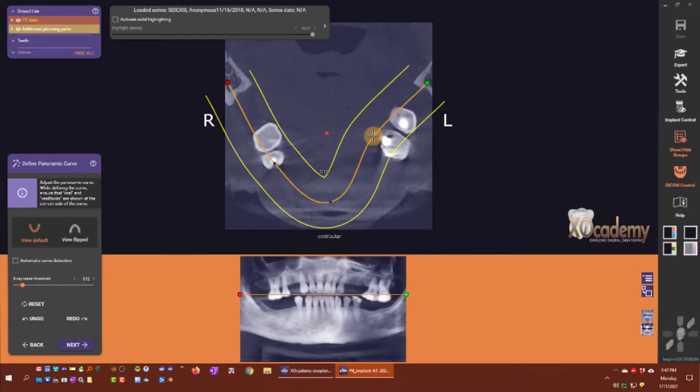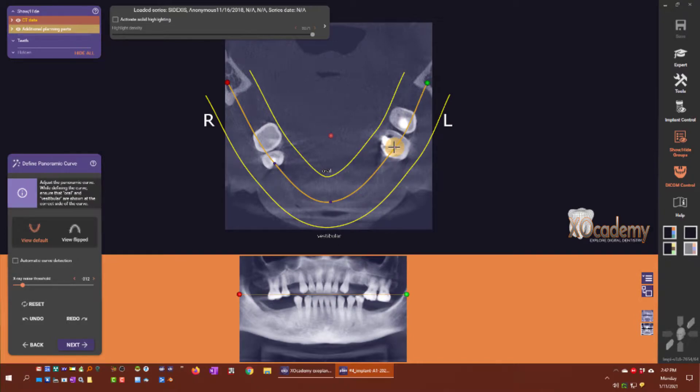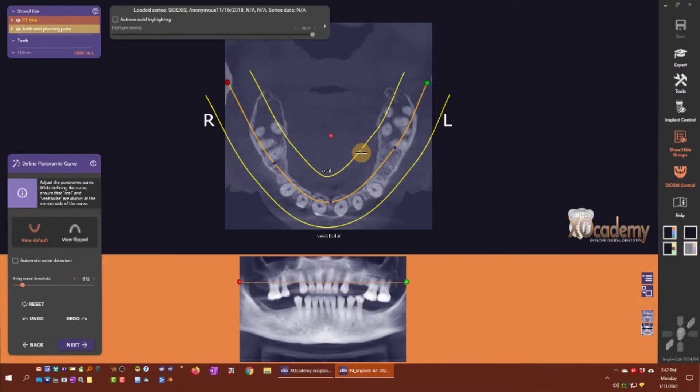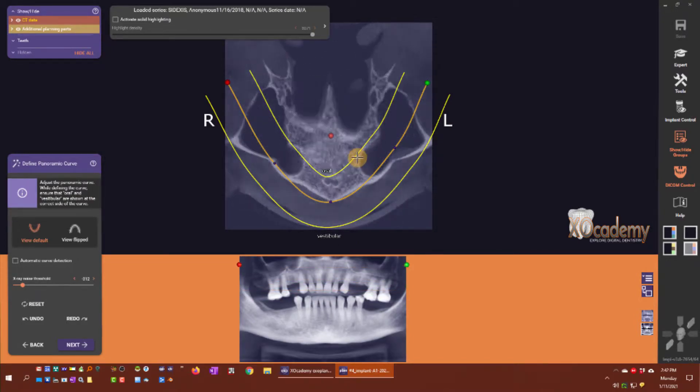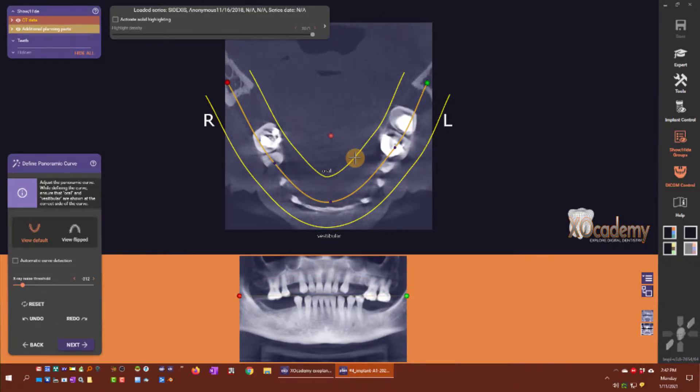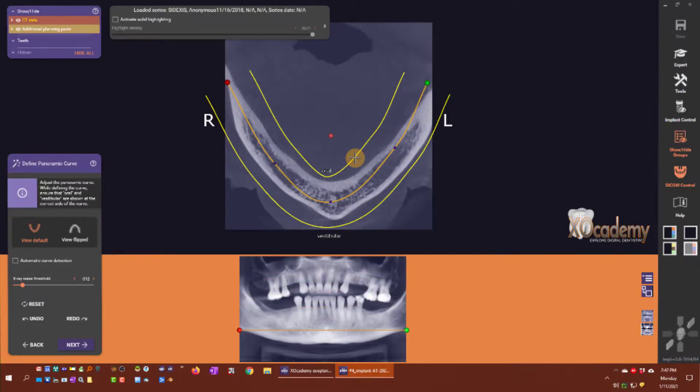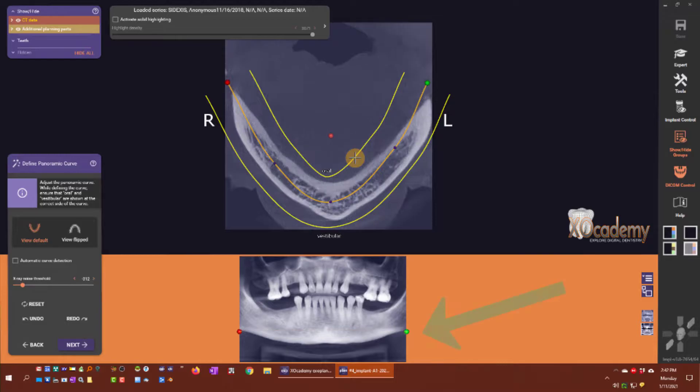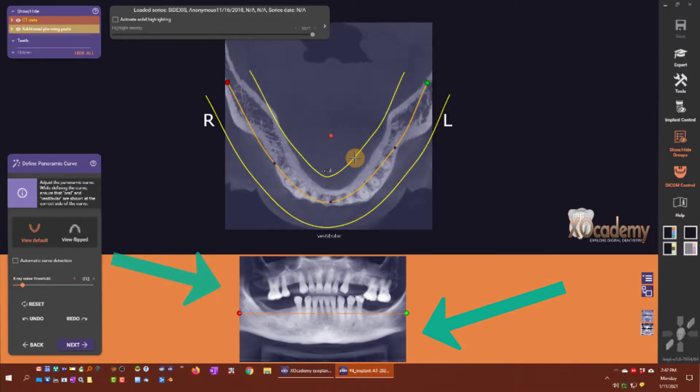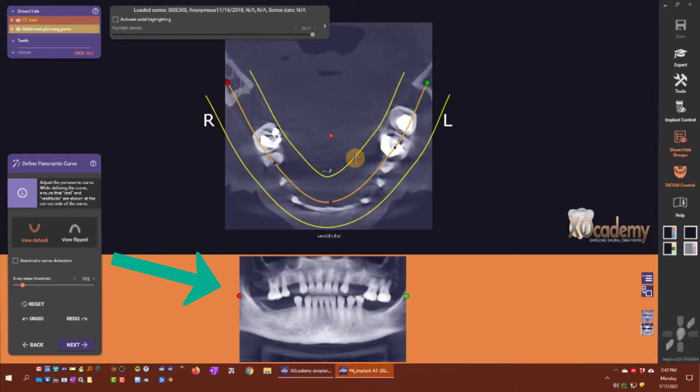When I use my mouse wheel, I can move that line, the curve, axially. So you see now it's at the bottom border of the mandible, now it's kind of at the occlusal plane.